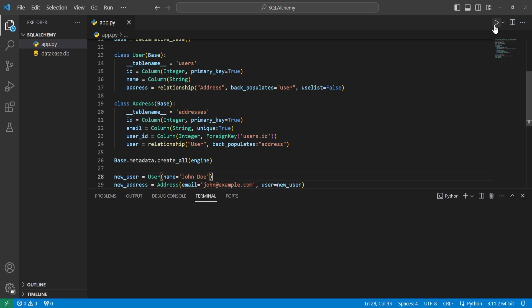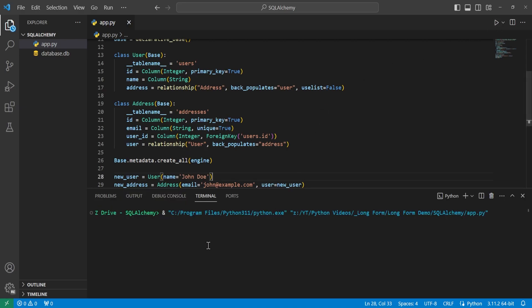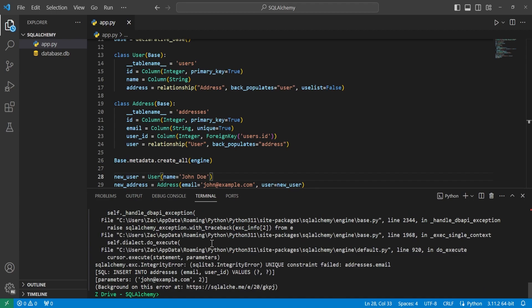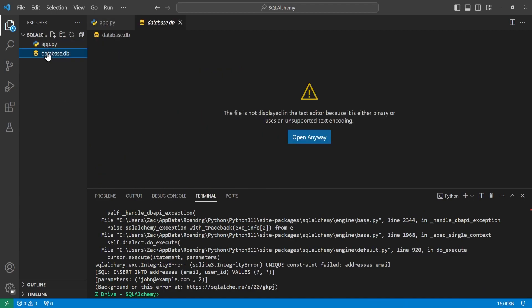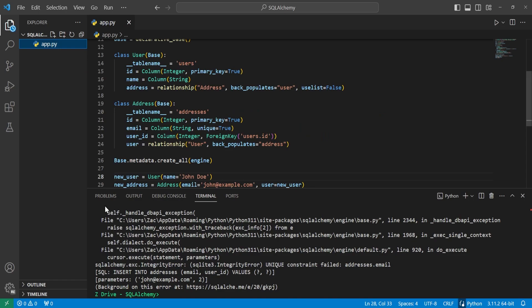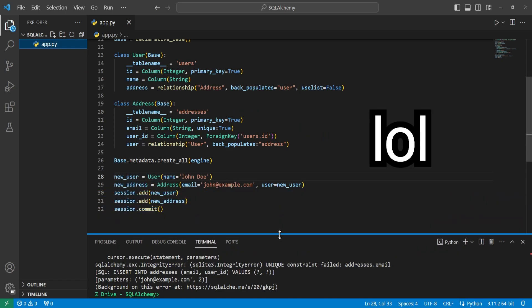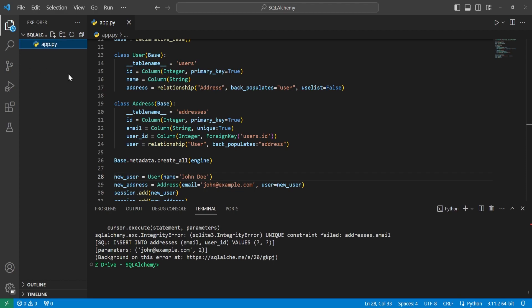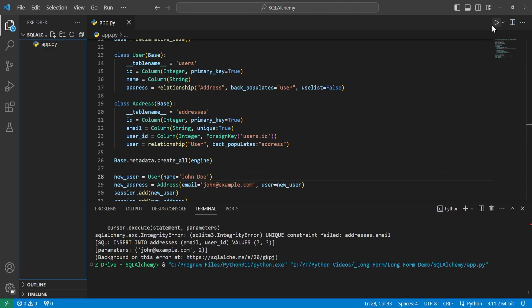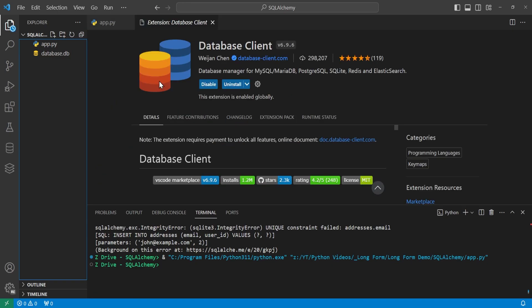If we go ahead and run this, I'll actually get an error because I already have data in my database. So for the purpose of this tutorial, I'll delete my database — you don't want to do this in a production environment. After deleting the database and running it again, there's no output, meaning everything worked.